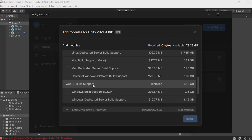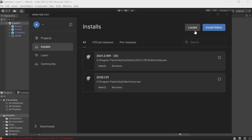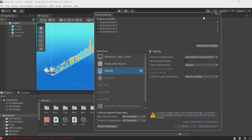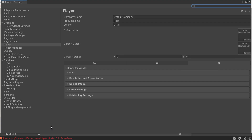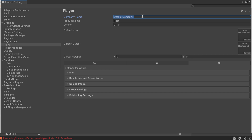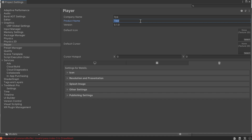Now let's head to Project Settings — we need to change some stuff there. Click Player Settings, which takes you to the Project Settings tab containing the project's global parameters. Company Name — you can just write your own name here. Product Name — a tentative name for your project. Let's call it Man Run. This is where you upload an icon, but no need to do it now. Yandex Games will take care of it.